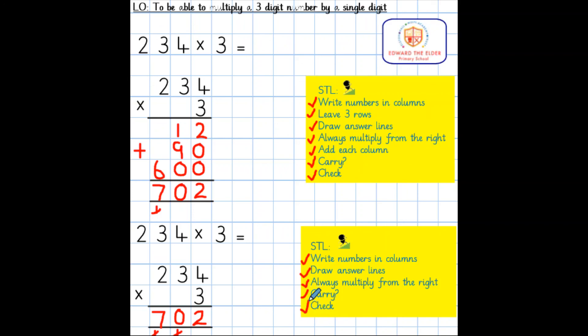Following these steps to learning, you will be able to achieve the learning objective of being able to multiply a three-digit number by a single digit using the expanded and compact methods of short multiplication. You will then be ready to extend your learning further by using long column multiplication.